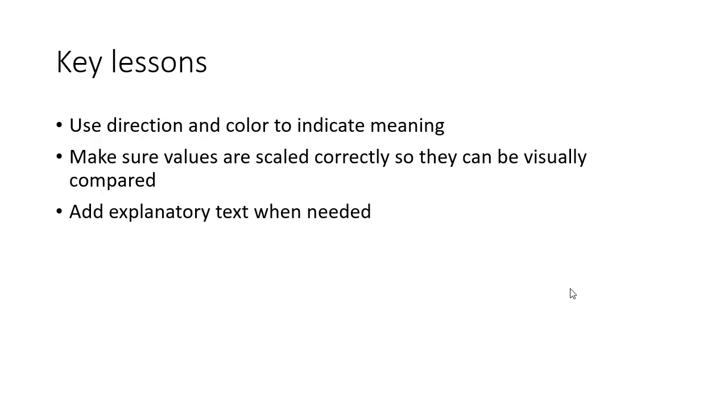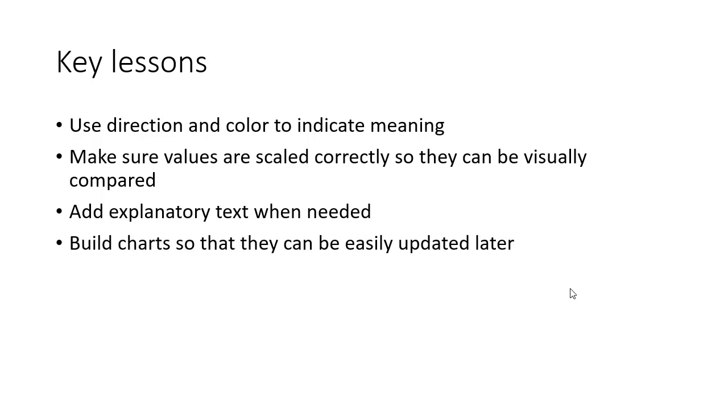Explanatory text is needed. Here it's the types of income or expense as well as the values. Add that when it's needed. In this case, the audience expects it, so we need to put it there. And then finally, build your charts so that when you have to update them, it is easy to do. You just change the values and the chart updates itself.